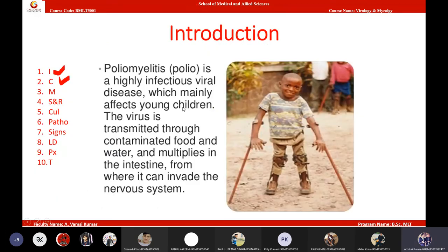For the introduction: poliovirus causes inflammation to the spinal cord. It especially attacks children, resulting in lower limb paralysis. Upon severe infection, the patient may die due to coma and respiratory arrest.